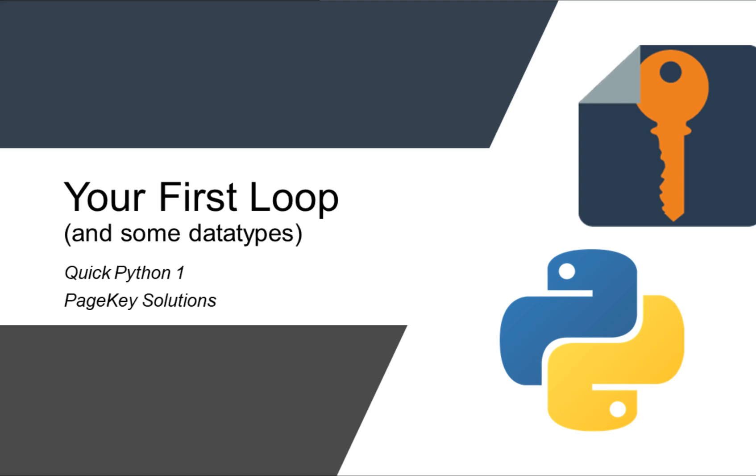You're watching PageKey Solutions, and today we're kicking off our quick Python series. This will be a series of snippets for you to learn as much about Python in as short time as possible.